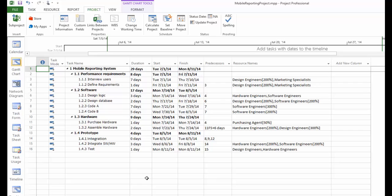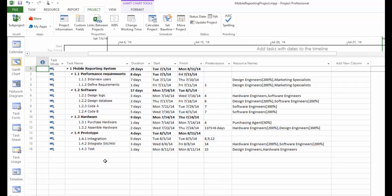We are going to change all our task types back to fix unit. Remember when we first set up the project file, we made all new tasks as fixed duration. We did that so when we assigned resources by changing the resource amount, the duration would not change. But now, when we are done with project planning and right before we start to run this project and track the project information, we want to change all the tasks back to fix unit. So when we start on certain tasks, we can complete partial task count by the percentage of the work.